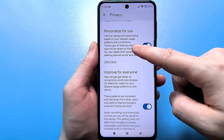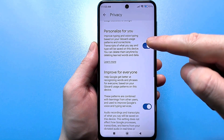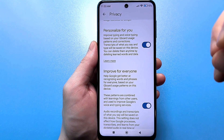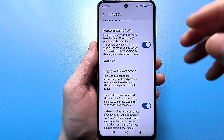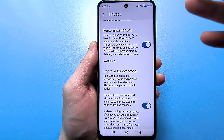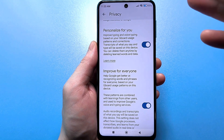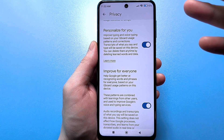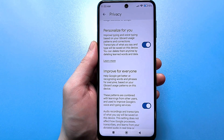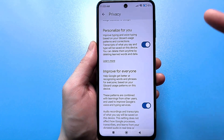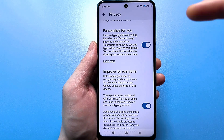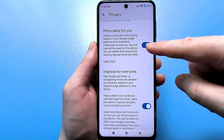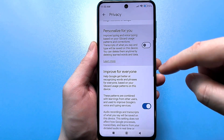Next is the second setting: Personalization for you — improve text and voice input based on Gboard usage data. Transcripts of what you say and the text you enter will be saved on this device — saved to send somewhere later. Why do you need this? You need to disable it.